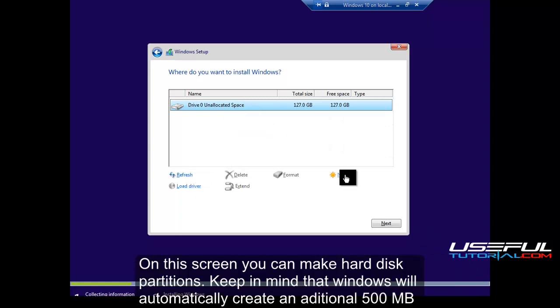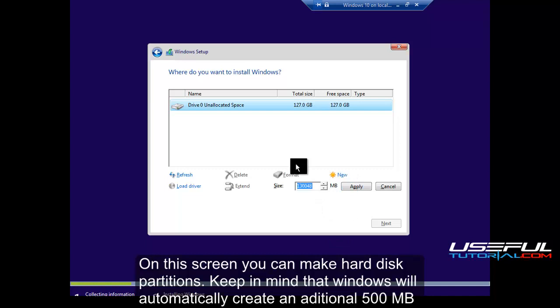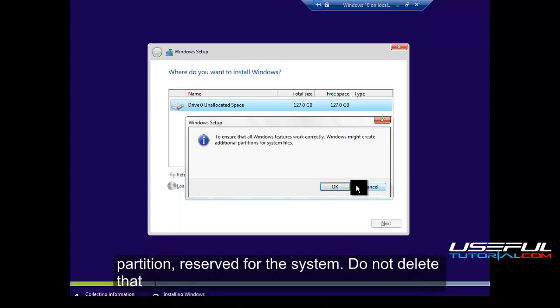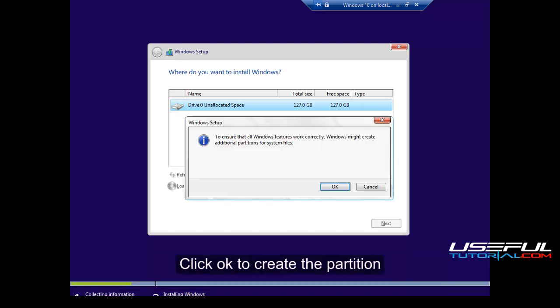On this screen you can make hard disk partitions. Keep in mind that Windows will automatically create an additional 500 megabyte partition, reserved for the system. Do not delete that. Click OK to create the partition.